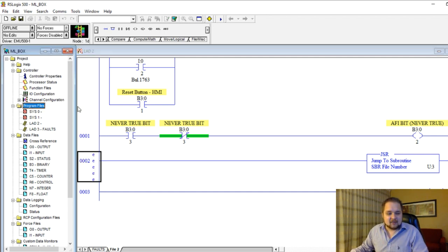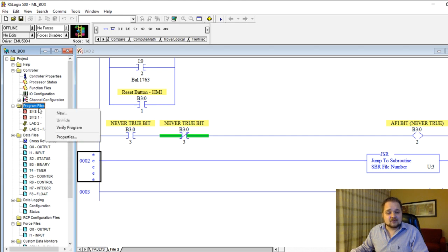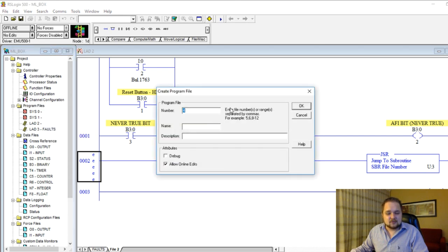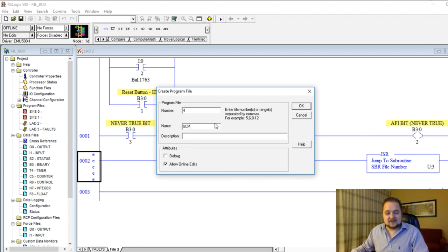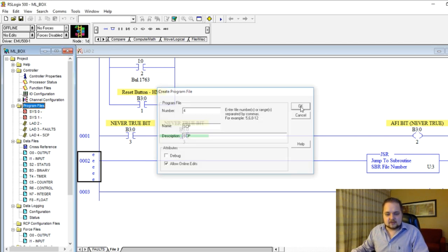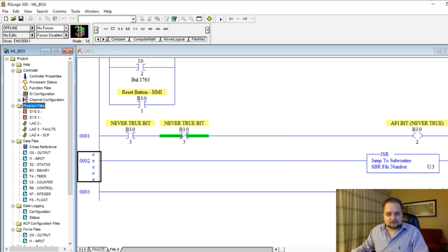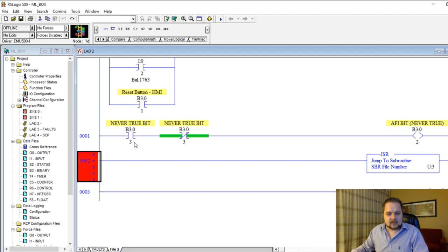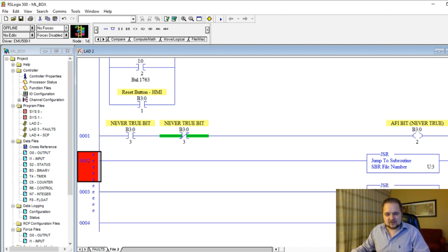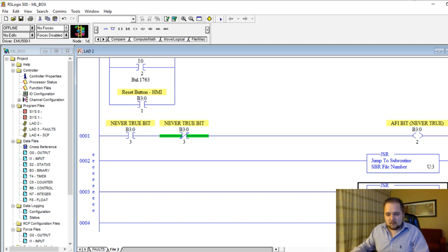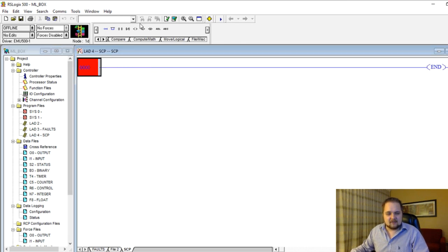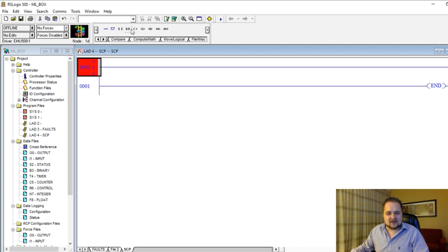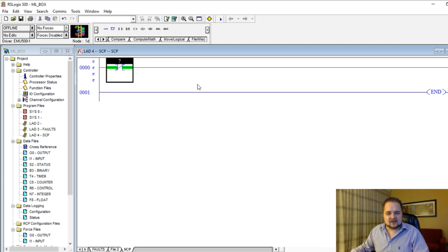So here we have a program which I've used in the previous video, and we're going to just right-click on this program files, hit new, and I'm going to create a fourth program which is going to be for the purpose of the SCP instruction. The name as well as the description is going to be the same. And here we're going to copy, paste, jump to routine number four.